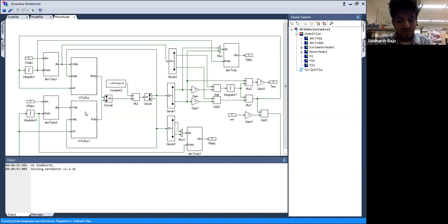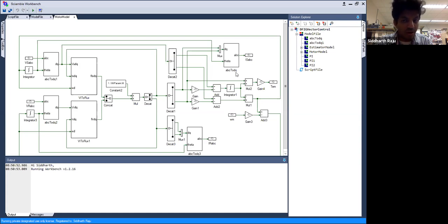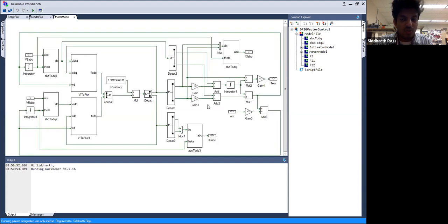Any discrepancies in the estimator model cause significant performance reduction — as seen in yesterday's detuning video where changing resistance by half altered the current ratio. Since the grid voltage is a stable sinusoid, measuring it with two voltage sensors gives the third voltage and estimates the angle precisely, eliminating the need for an estimator. Because we align with stator voltage instead of rotor flux, the rotor q-axis flux is no longer zero. The DQ motor model is similar to yesterday's induction motor model, so we skip those details.